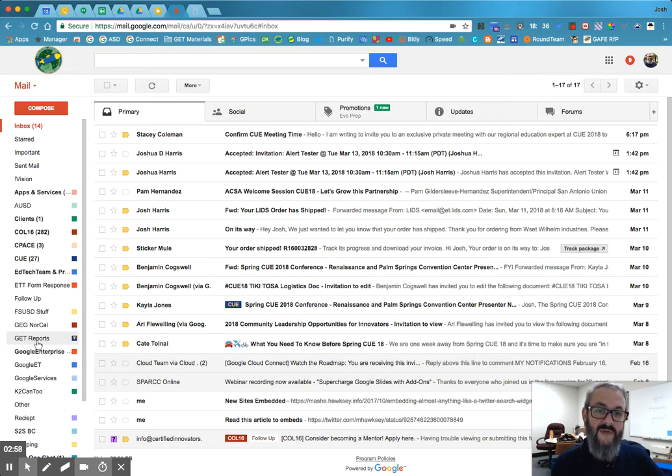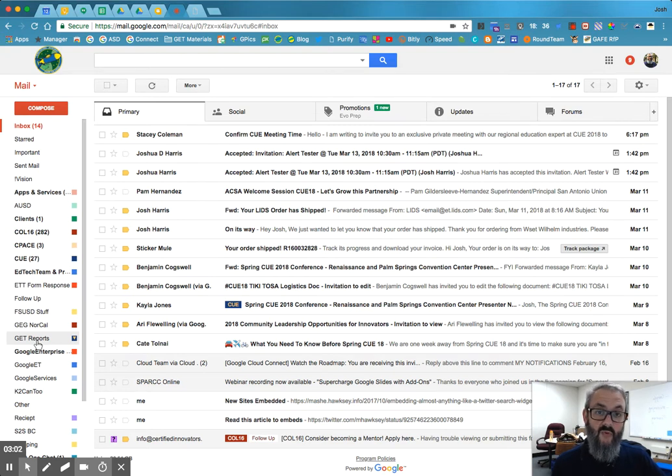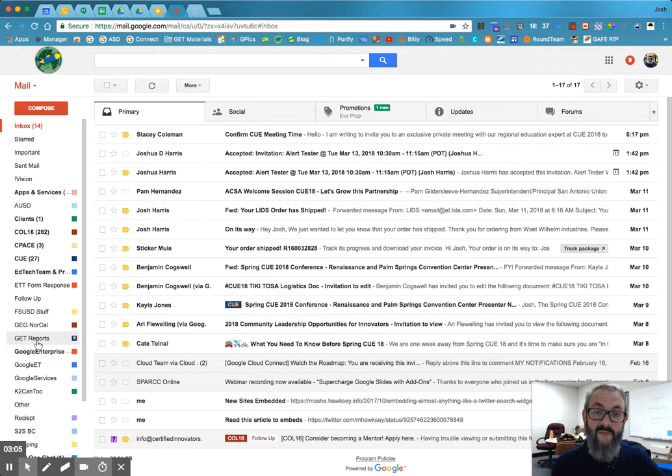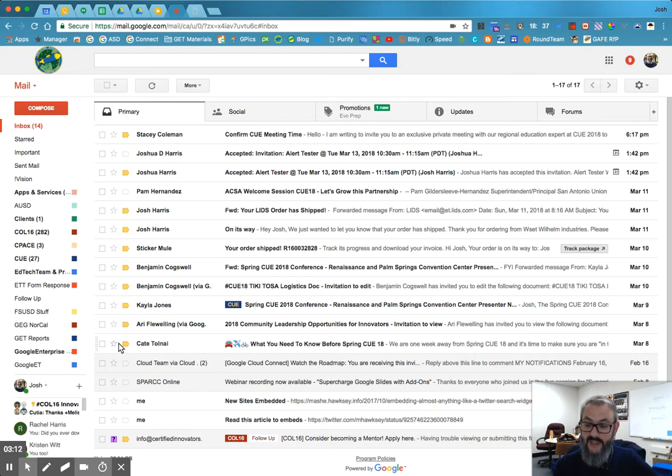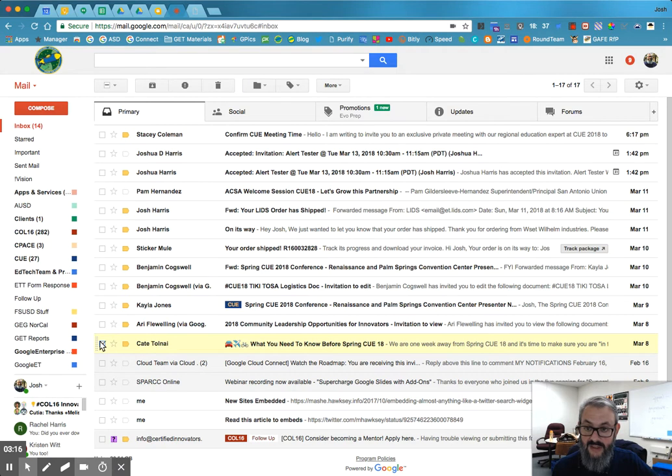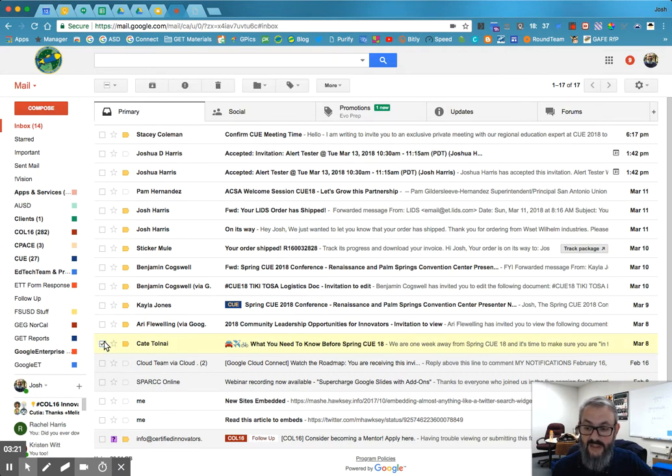They're labels and they're a bit more flexible than folders. So what can you do? First, what makes them flexible is you can have an email in more than one label at a time and it will show up in all of them. So let me tell you what I mean. So this is my friend Kate Tolnai. So I click on Kate's and hers is selected.